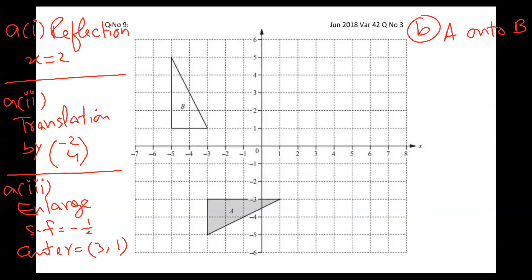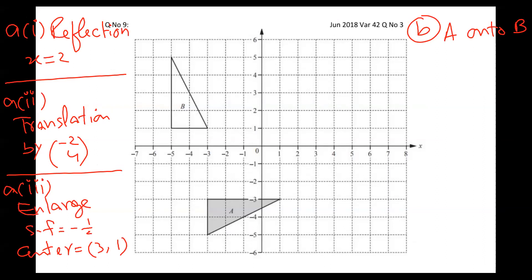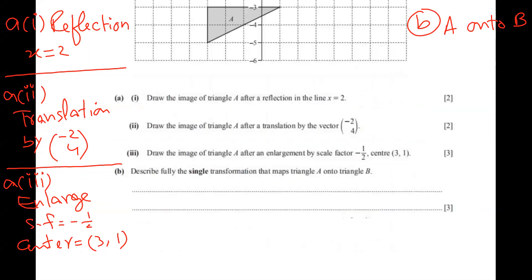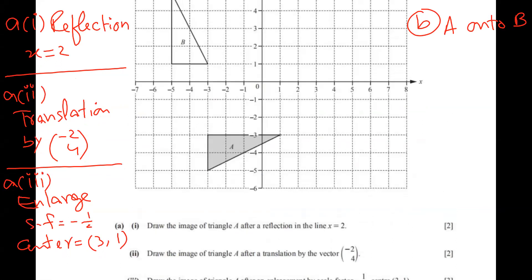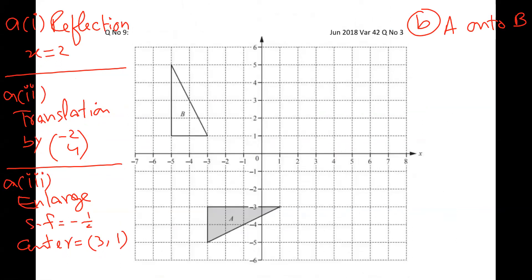Bismillah ar-Rahman ar-Rahim. This is a question, June 18, 42 variant, question number three. The topic is transformations, O-levels. There are some parts below, and I wrote all so we can concentrate on our diagram clearly. Focus.